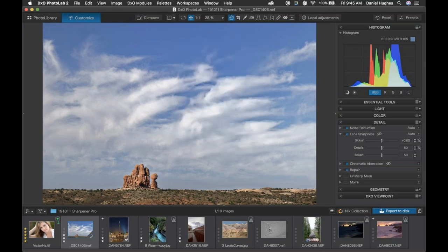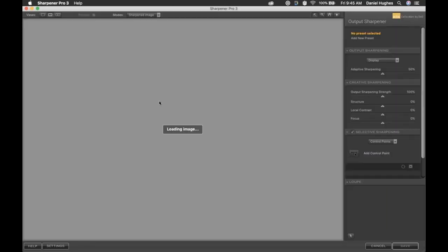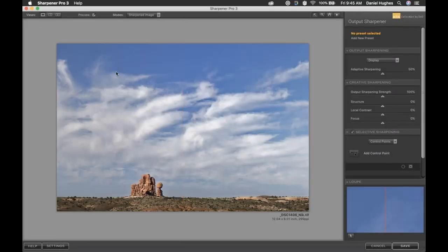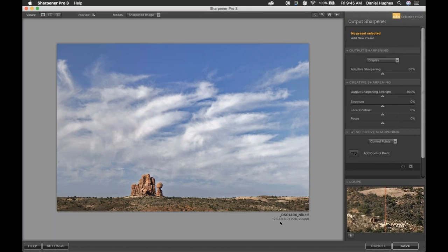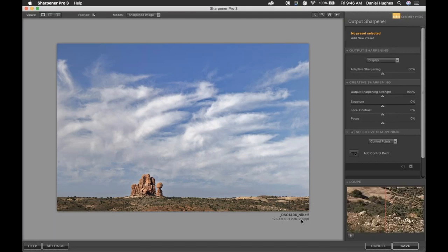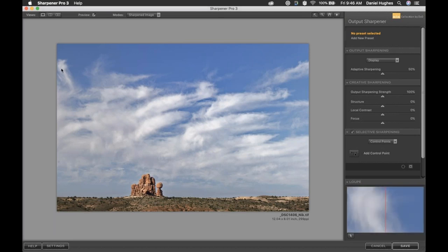What's going to happen is our raw file is going to be duplicated into a 16-bit per channel TIFF file, resized for us at that 12-inch long edge, and then we'll open up Sharpener Pro and walk through the process. It's a relatively straightforward interface if you're familiar with any of the other Nik plugins. You can see at the bottom we have an 8-by-12-inch image — or in this case a 12-by-8-inch image — sitting at 290 pixels per inch, which shouldn't be a problem.